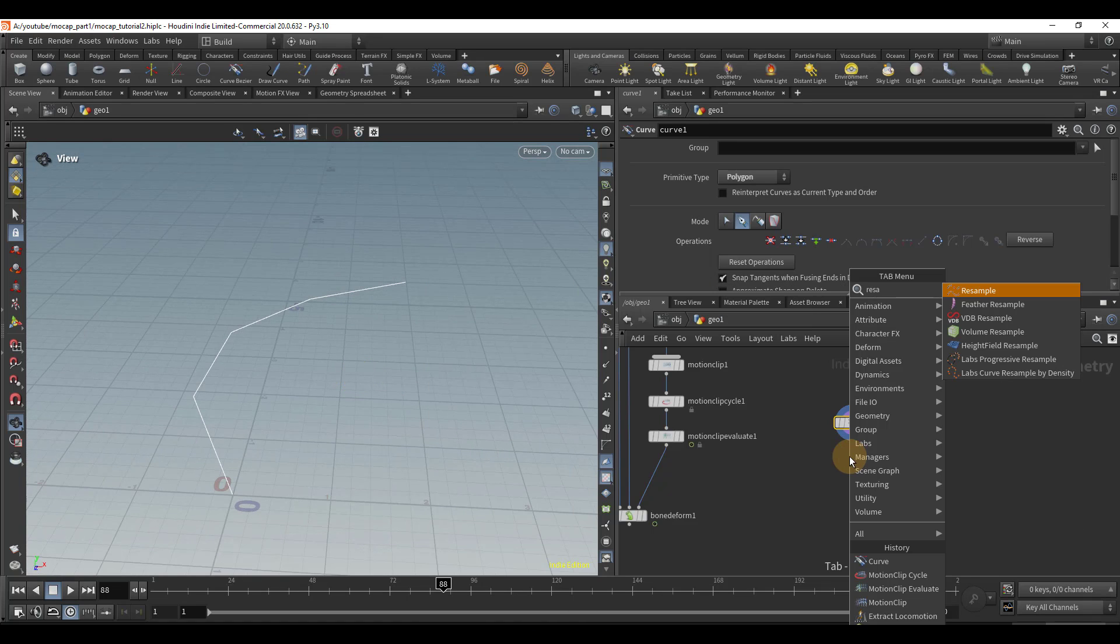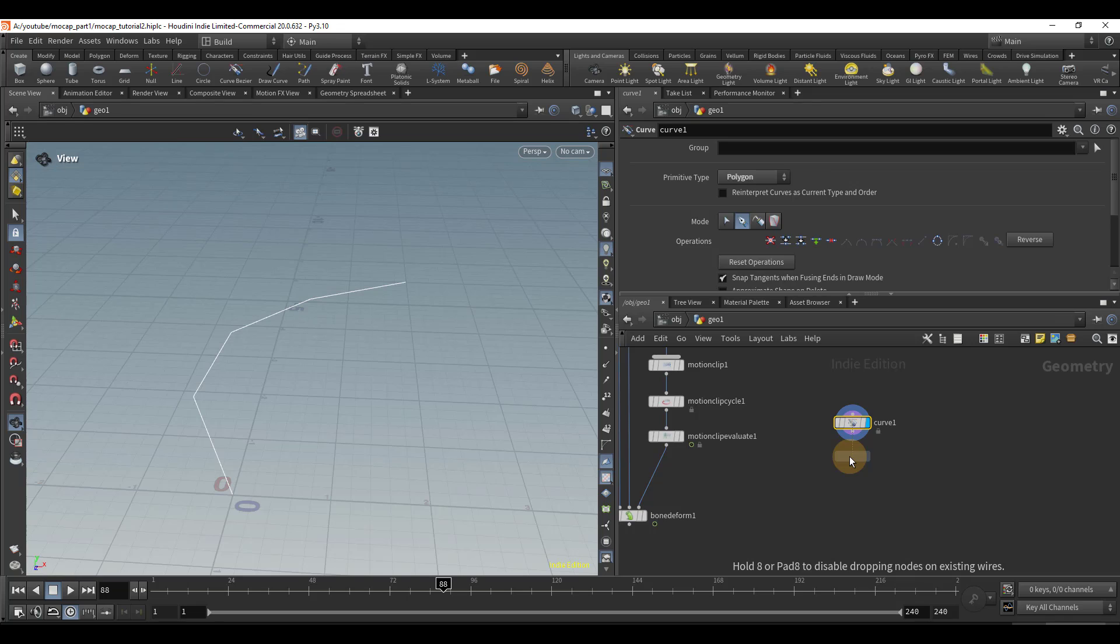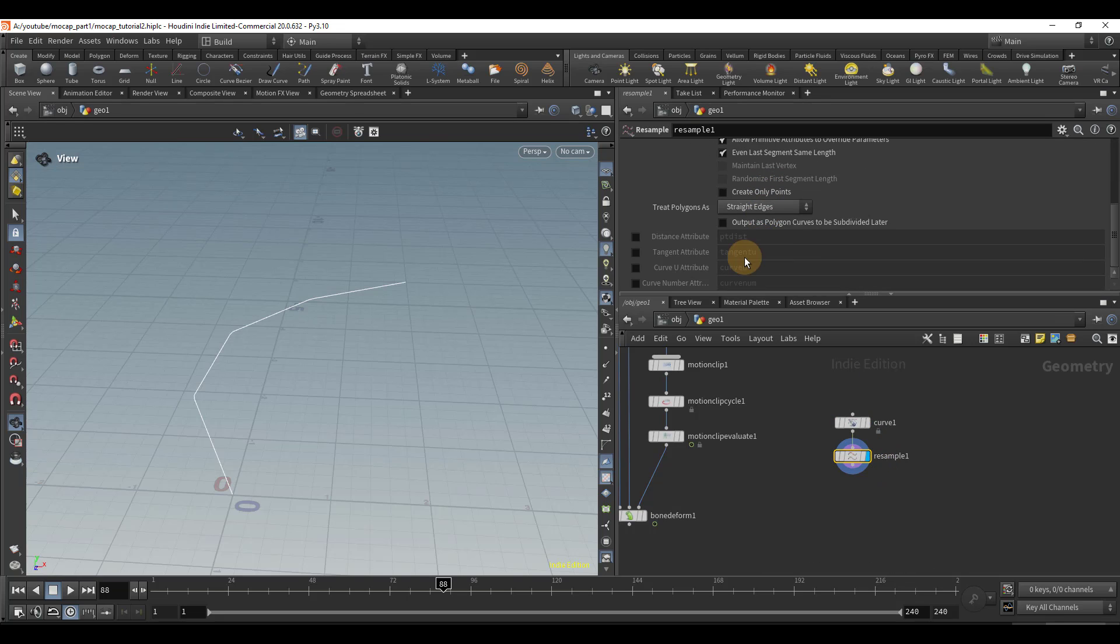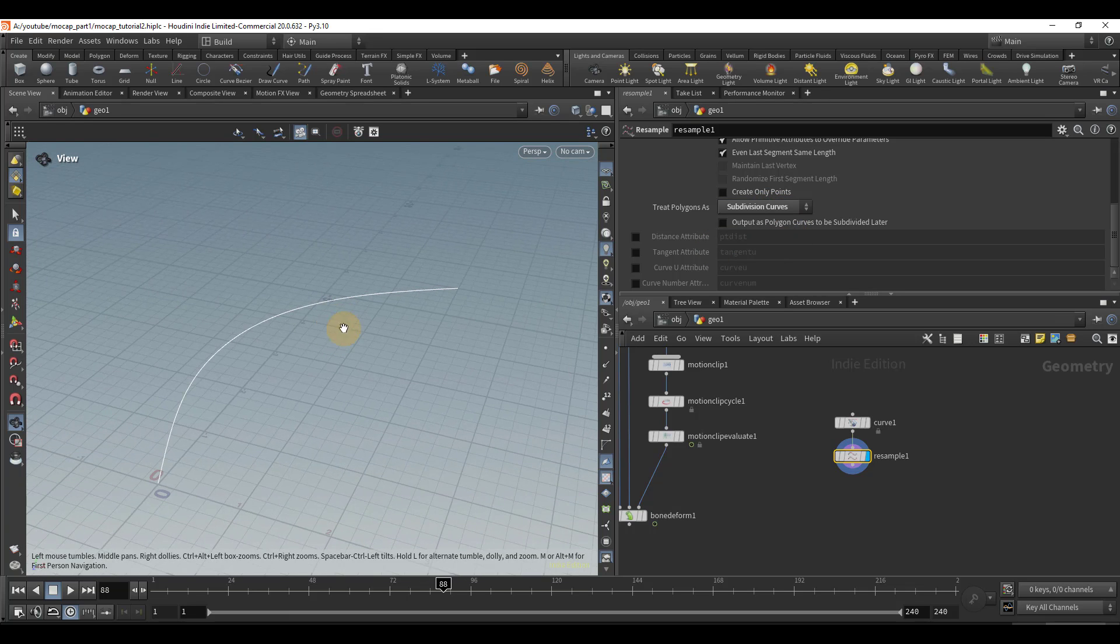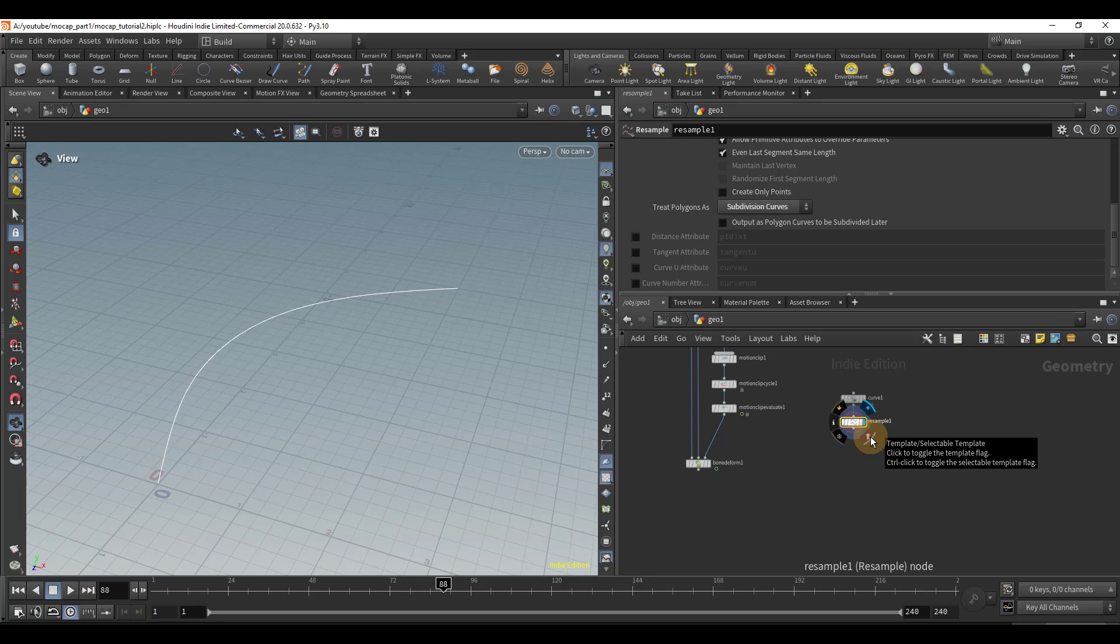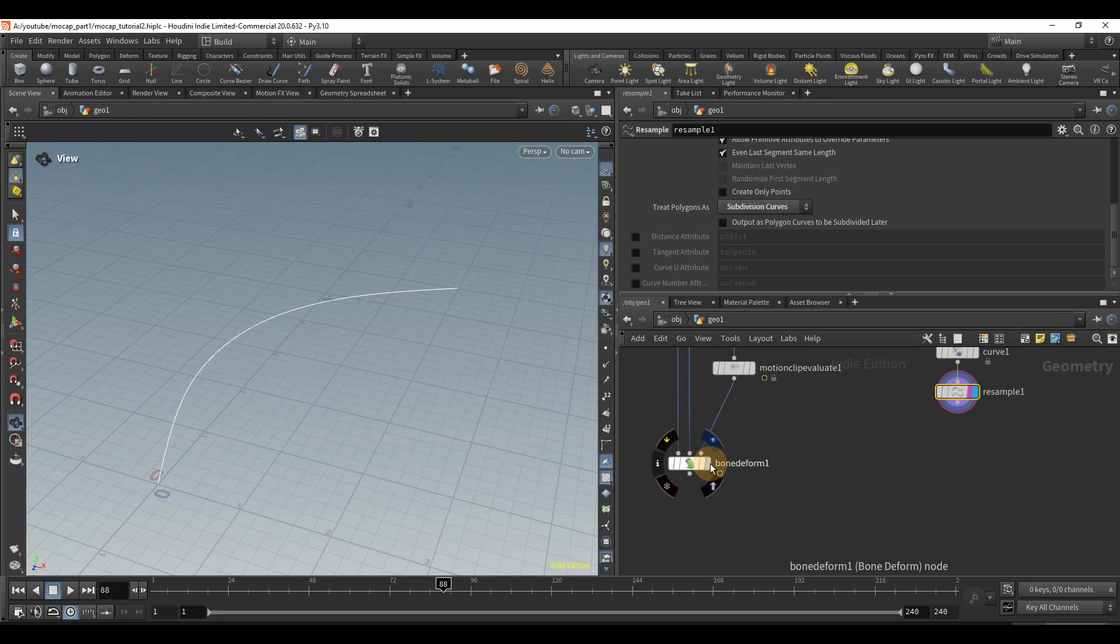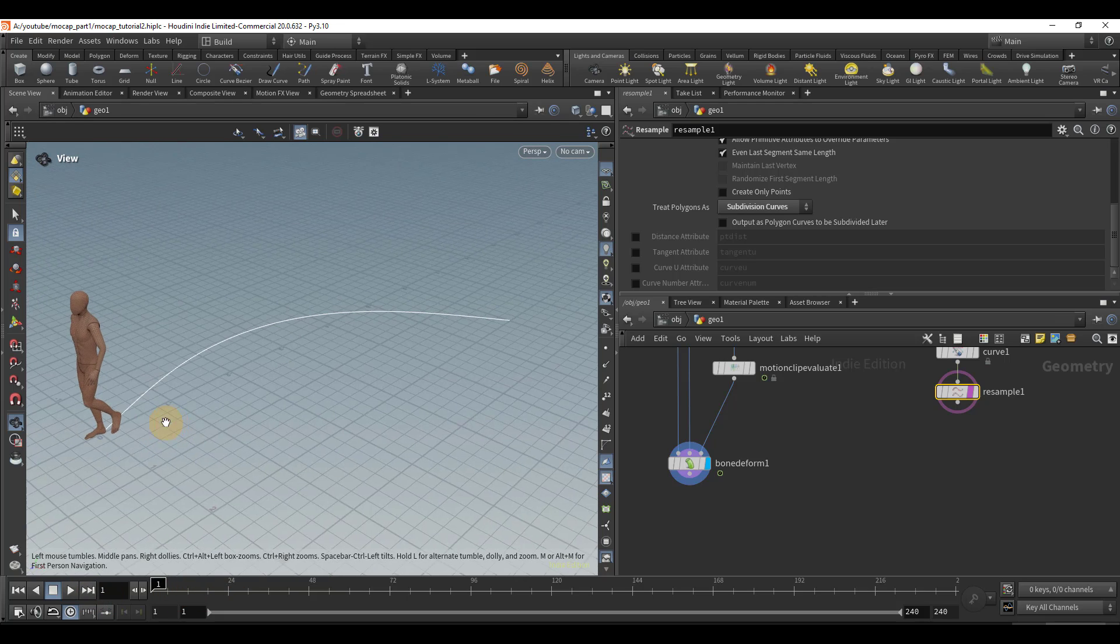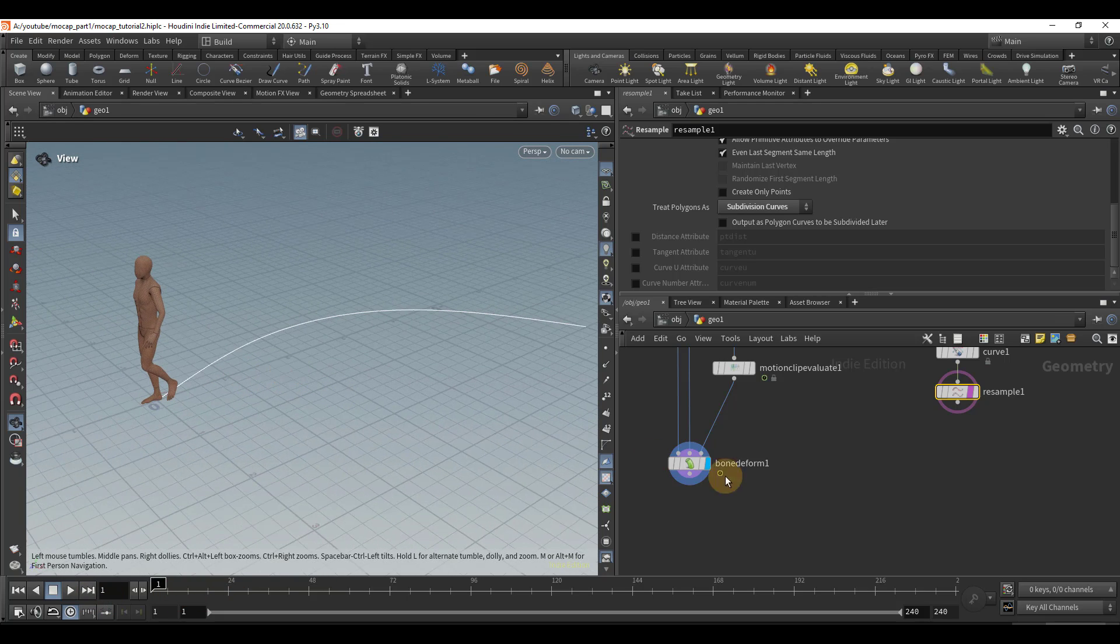Now I'll drop down a resample node. Wire that in. And where it says treat polygons as, I'm going to switch that to subdivision curves. And now we have a nice arc. And so I'm going to control click this template flag. And now if I put my display flag on the bone deform, we can see both at once, we can see our mocap and the curve.